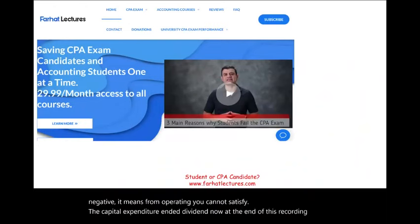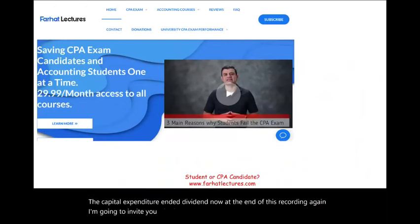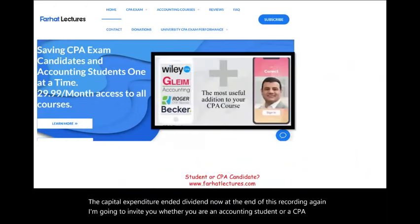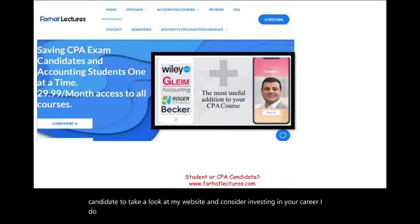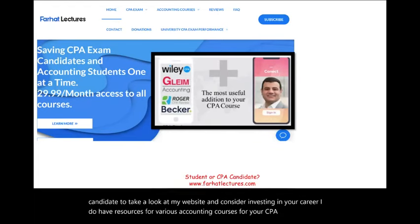At the end of this recording, I invite you — whether you're an accounting student or a CPA candidate — to take a look at my website and consider investing in your career. I have resources for various accounting courses and for the CPA exam. The CPA exam is worth it.